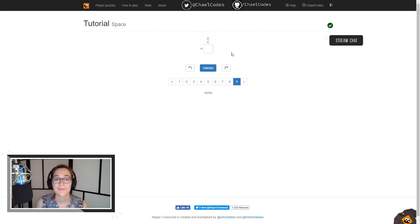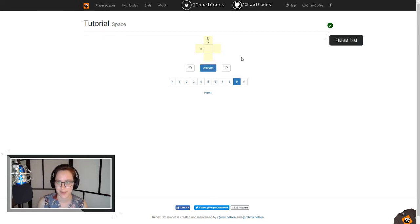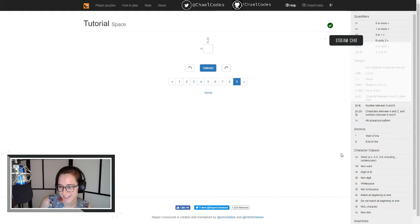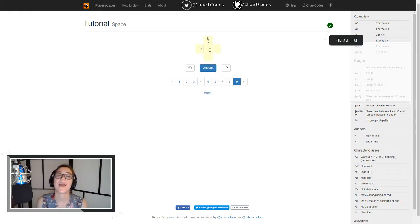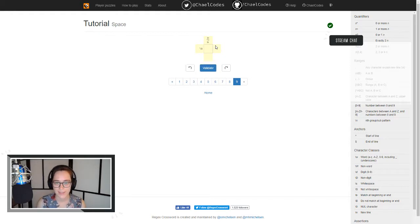This is cool. This backslash-S — let me pop out the help to check — slash-S is whitespace. S is for space! So I put a single space in there because that's going to match our \s here and it's going to match our 'or \s' here. That validated. And I think we're done with all the tutorials!